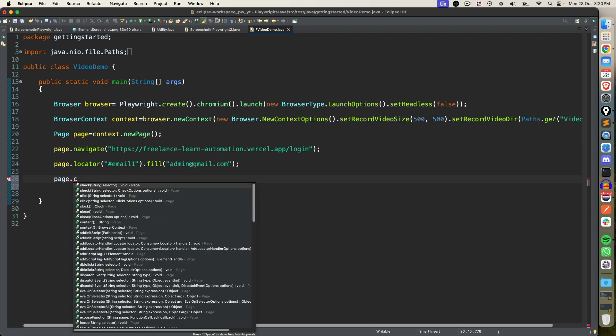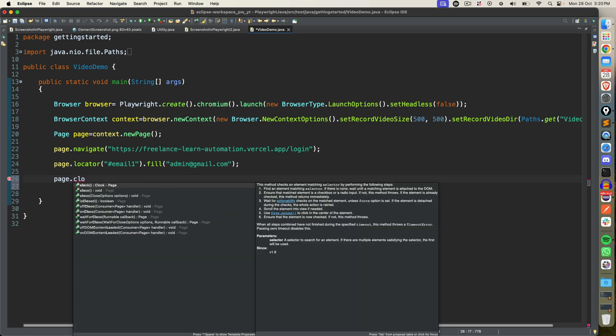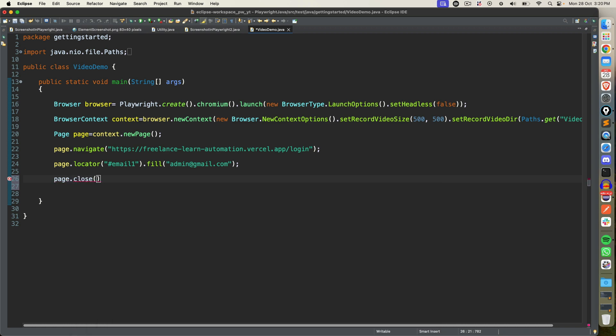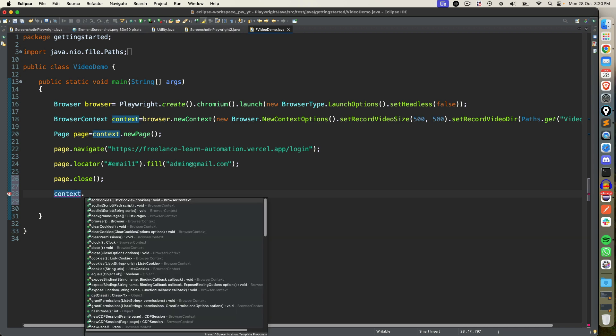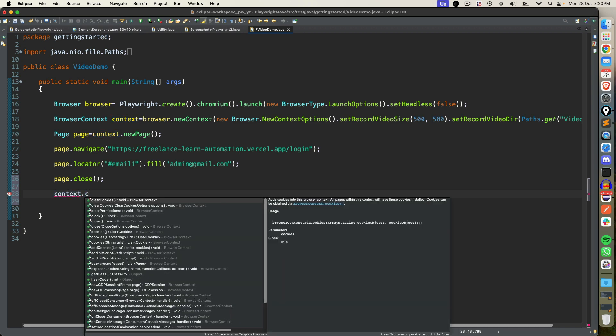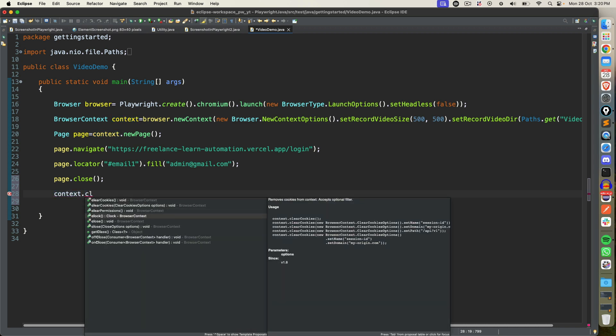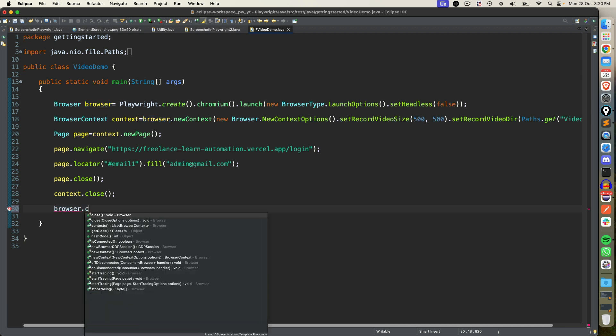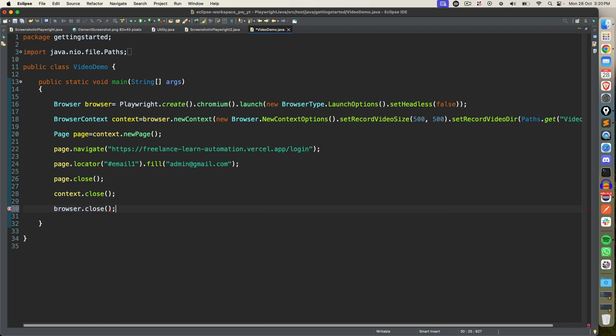Now once you're done with your page activity, right now I just have one activity but for you it will be the complete test. Once your test is done you just need to say close. So we are closing the page. And now this is very important guide: if you don't close the context you will not get the proper recording. So make sure whatever browser context you created you close it. And once you're done with the context you can close the browser too. So this part is important. Make sure to close browser context.